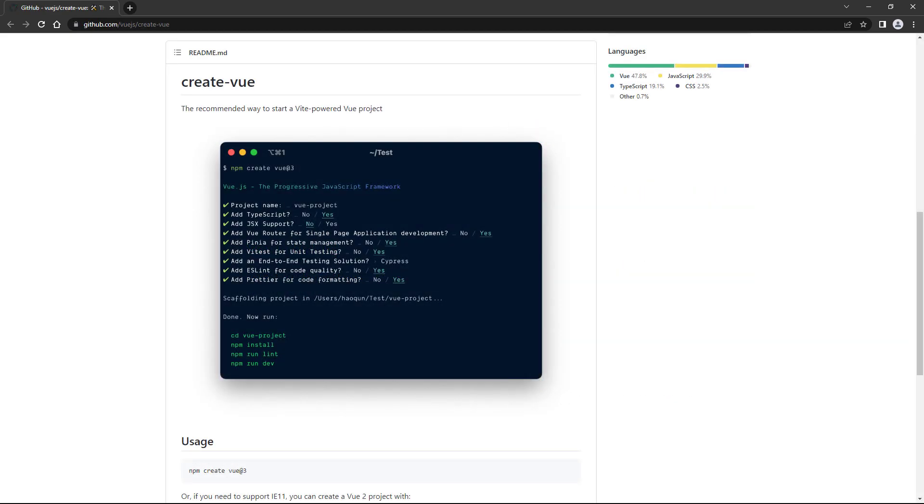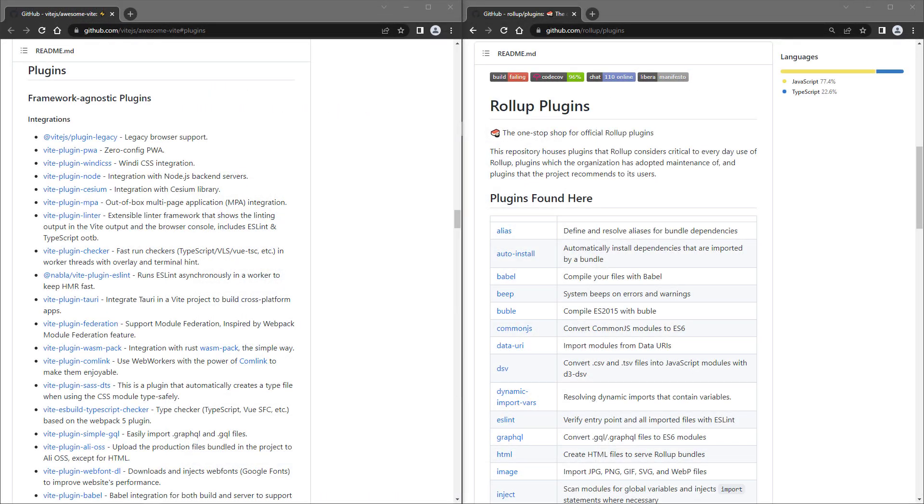CreateVue is Vue's new scaffolding tool that's meant to replace the CLI. CreateVue uses Vite behind the scenes, and because of that, it can use Vite and rollup plugins.